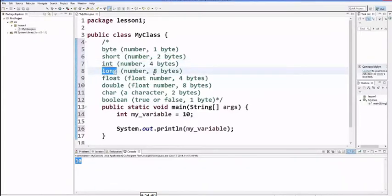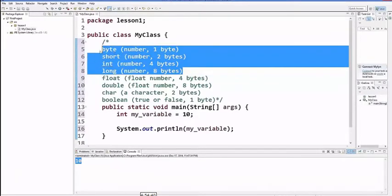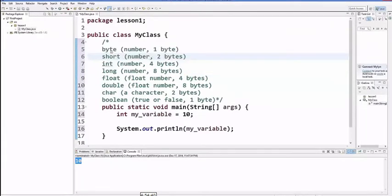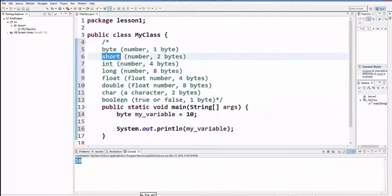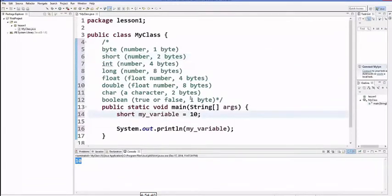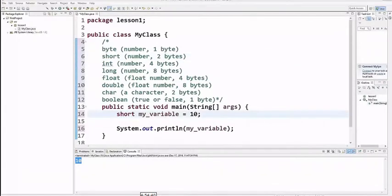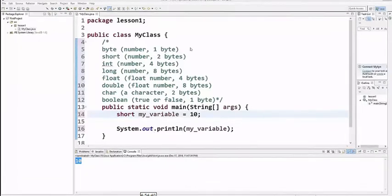Normally, byte is one byte, short is two bytes, integer normally is four bytes - in C program it's two bytes, long is four bytes. So short my_variable equals 10.